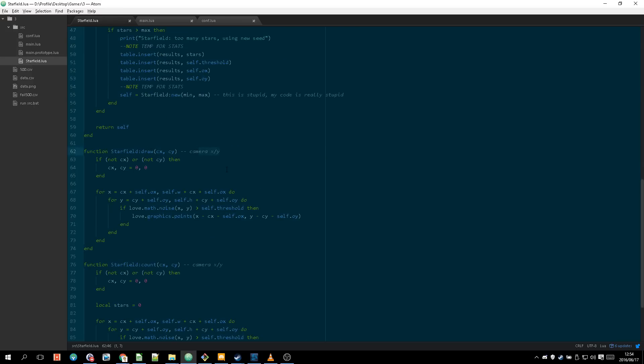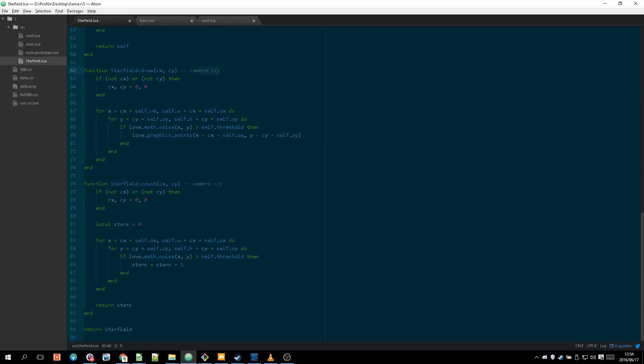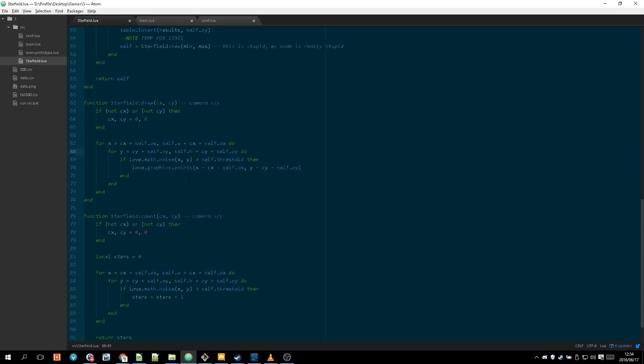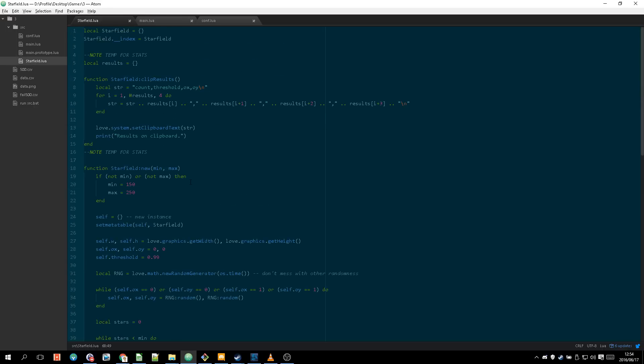And it bases also the CX CY is the camera X and Y and then we have our self.OX and OY which are the offset. So C for camera, O for offset. And then we're looping from the start from the top left corner of the screen to the bottom right corner and just saying hey do we draw a star here.